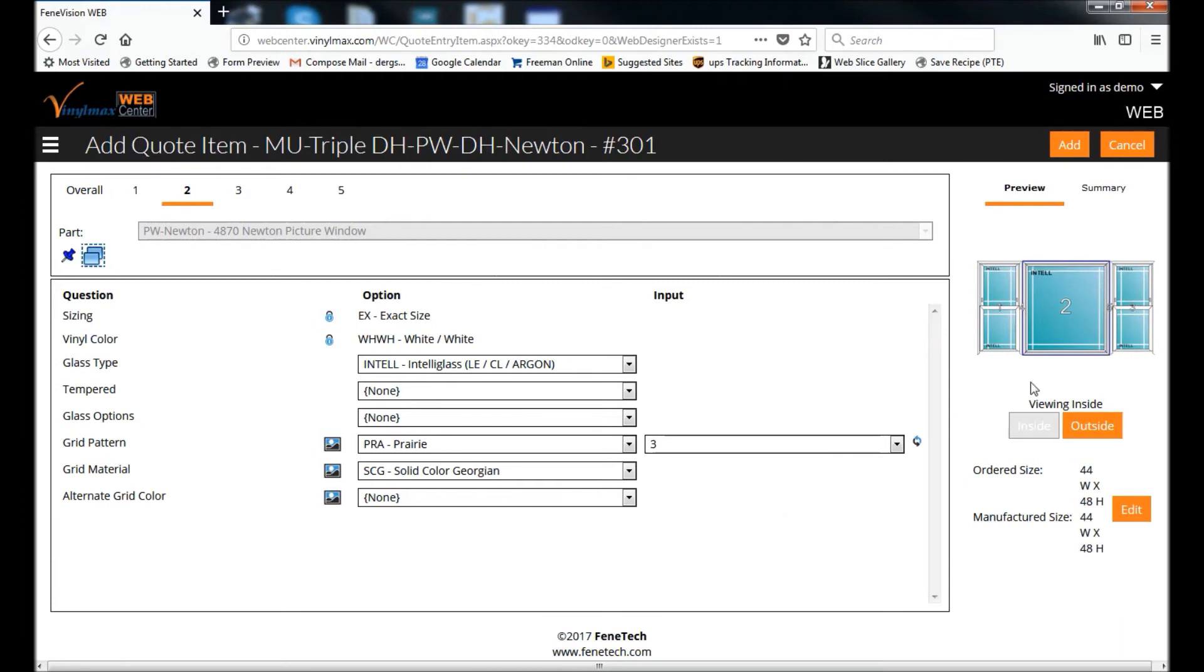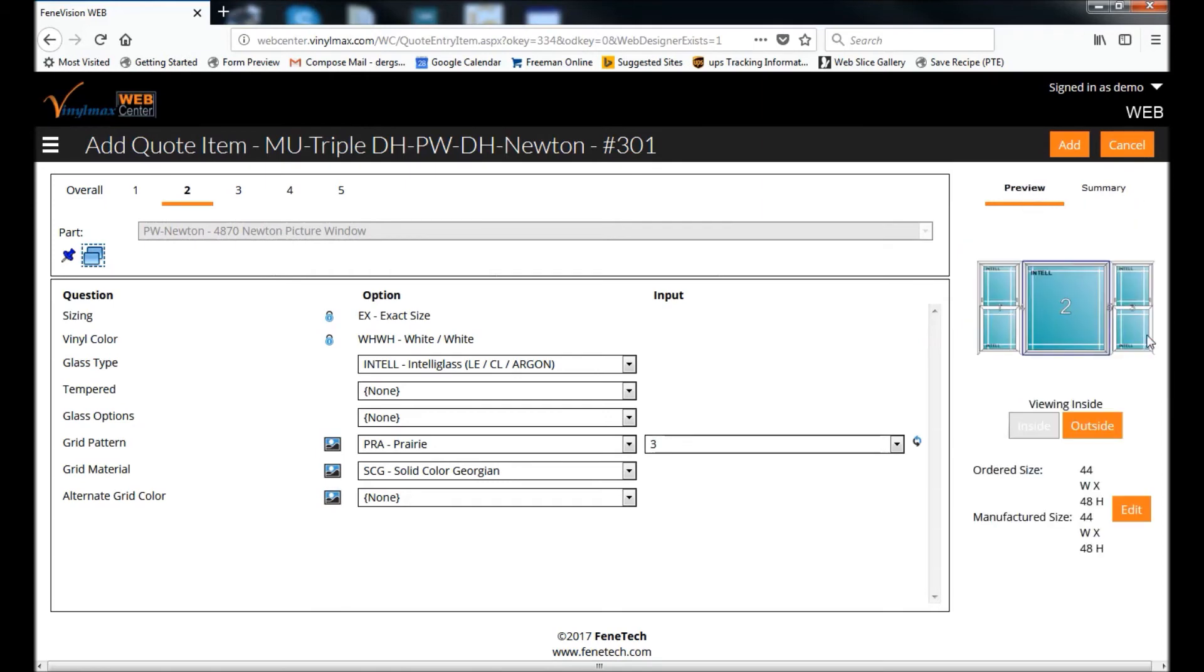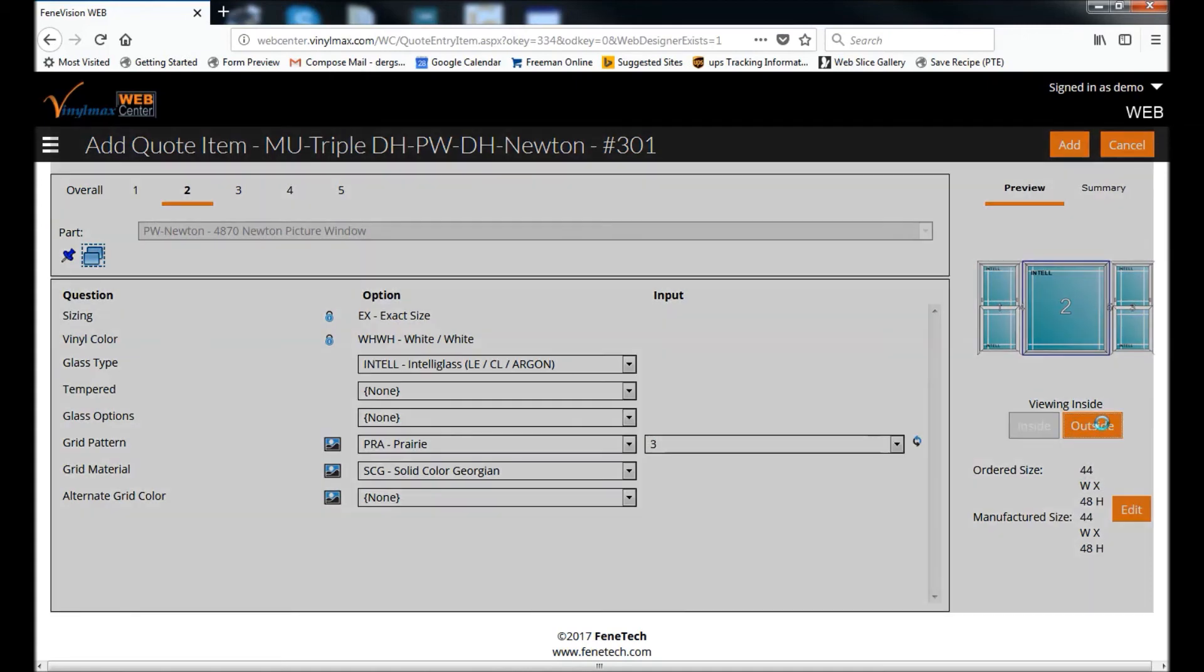Now our system will automatically align the horizontals and verticals so that they line up nice and neat. So everything here looks good. I can also review the options that I've chosen in Word form by clicking Summary, which shows the actual options selected, versus Preview, which is the picture representation of that. And I can also look at it from the outside and inside.